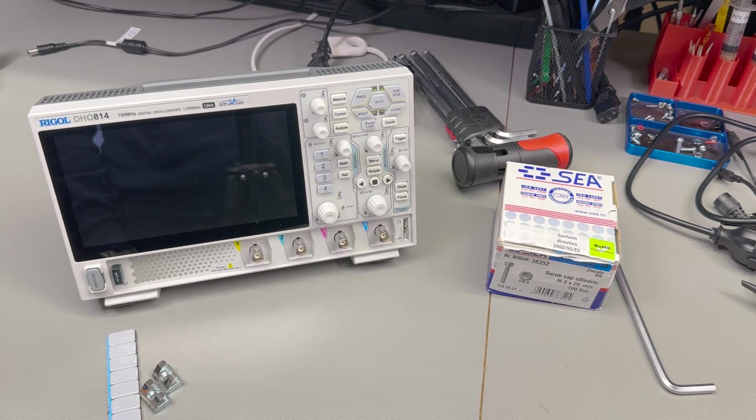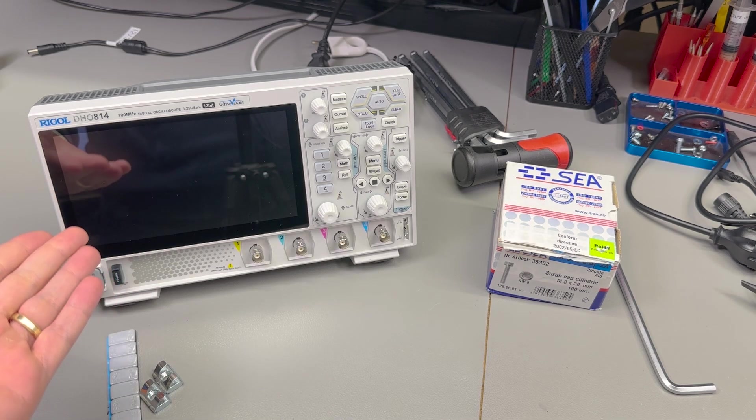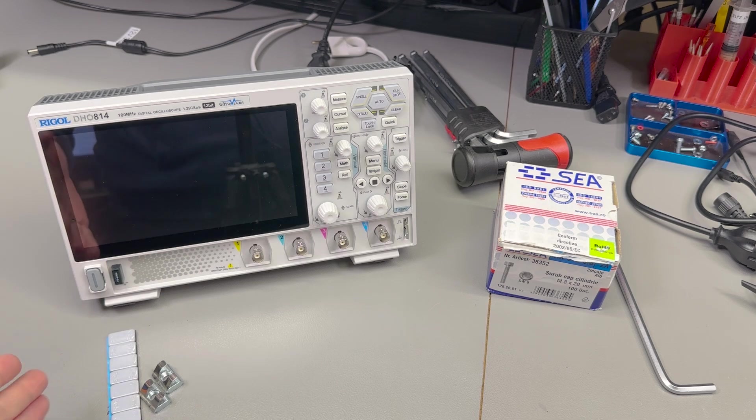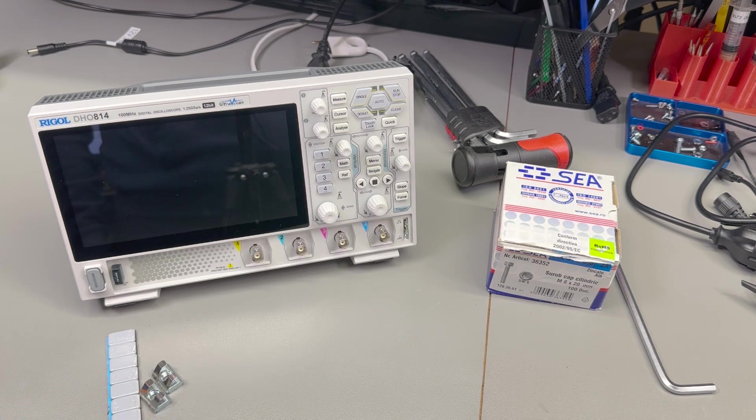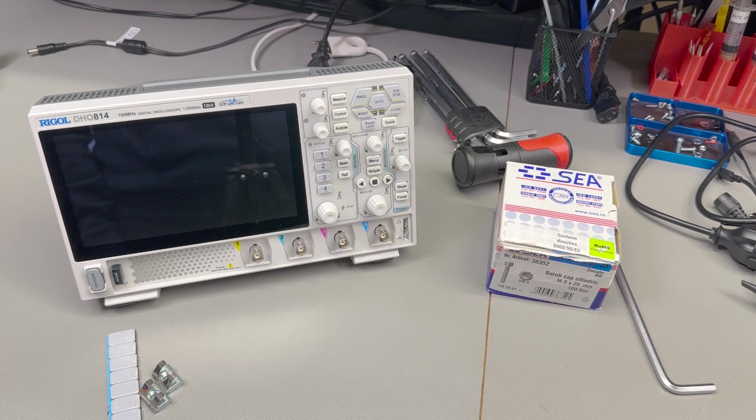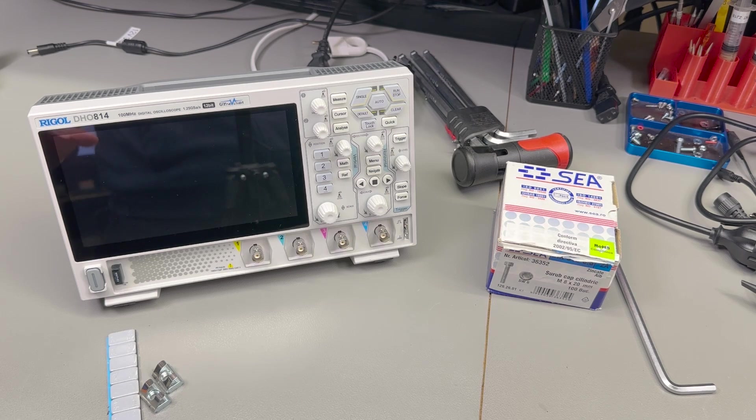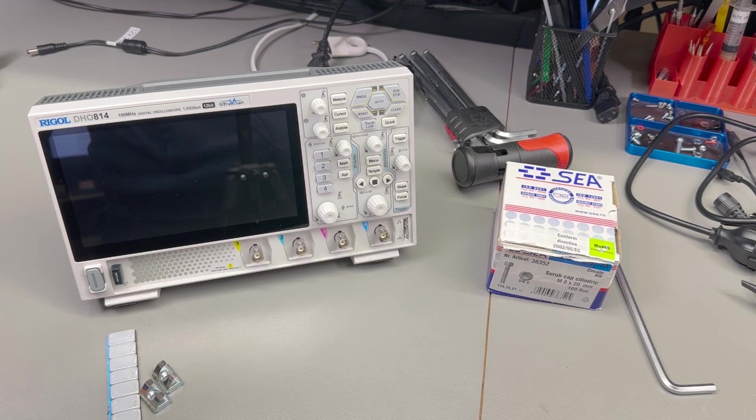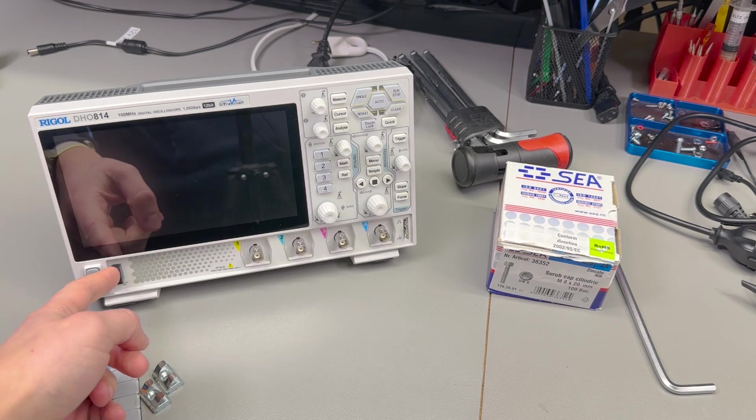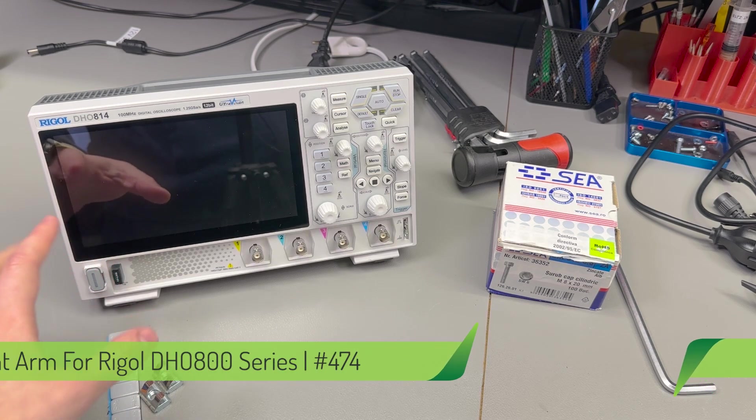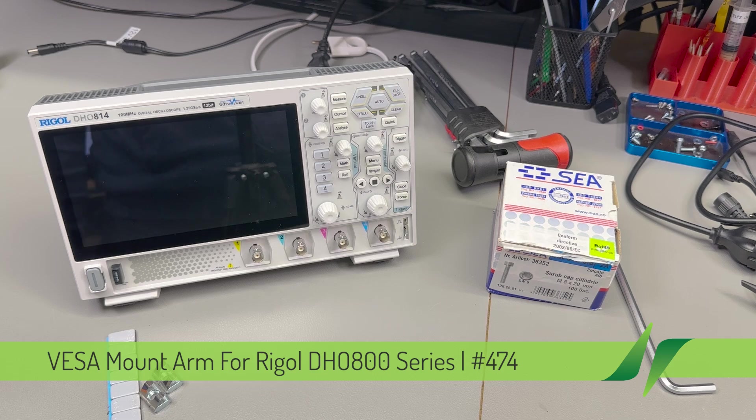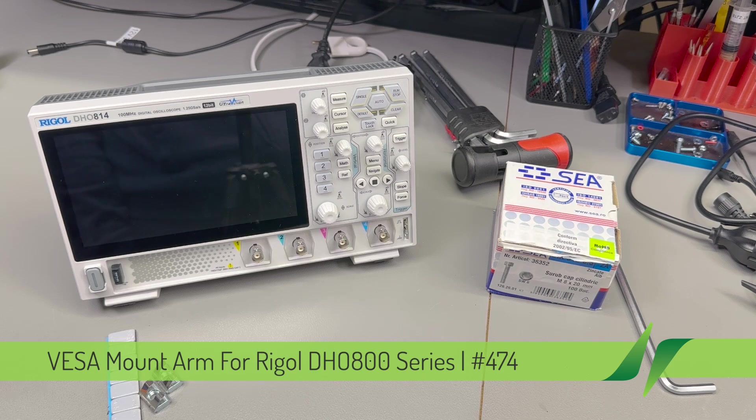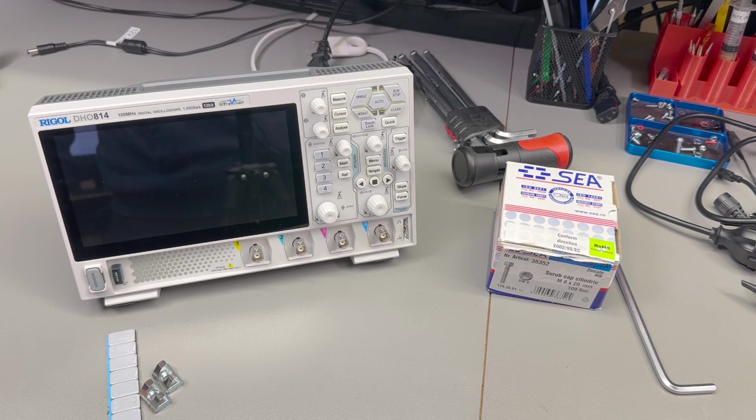Welcome back to another video on the Rigol DHO 800 series. If you haven't already seen my review video of this new oscilloscope series from Rigol, I'm gonna link it on screen. I've also done a video on how to add Wi-Fi via this very simple hack. I'm a happy user of the scope since then, and if you're looking to get one, check out lsshop.eu. I got mine from them and it's excellent service.